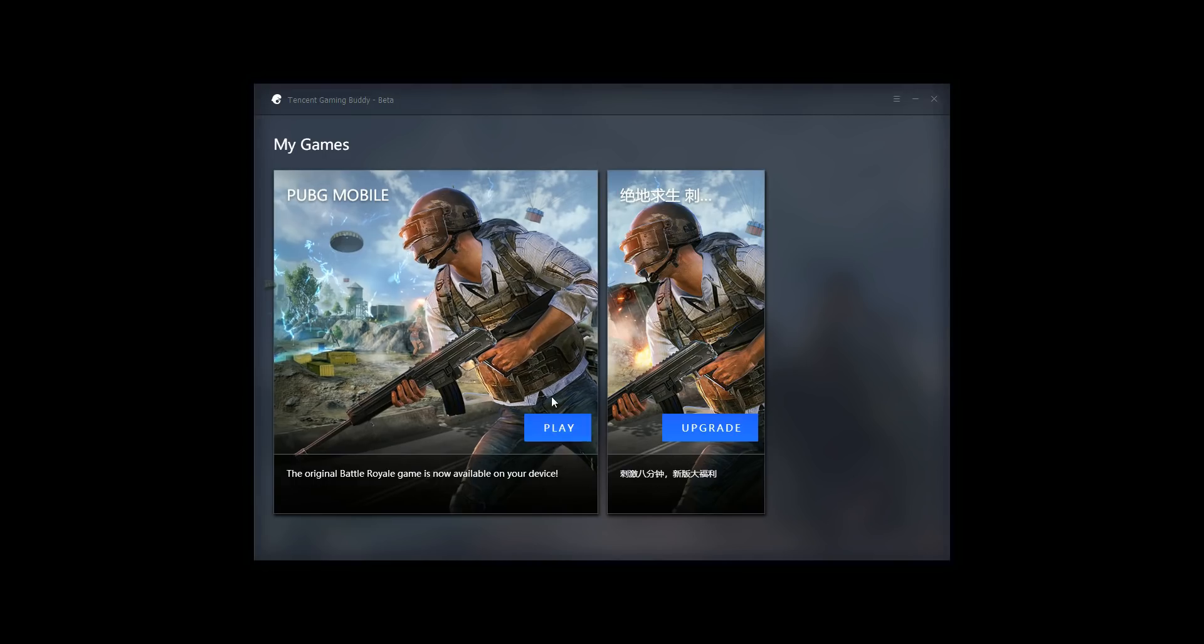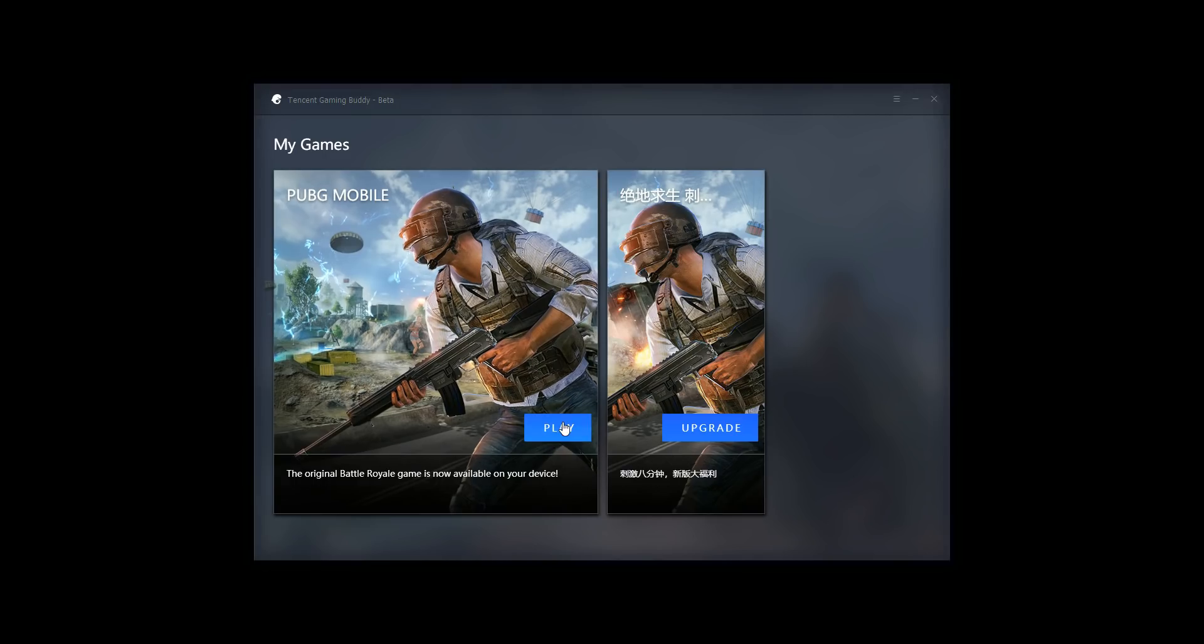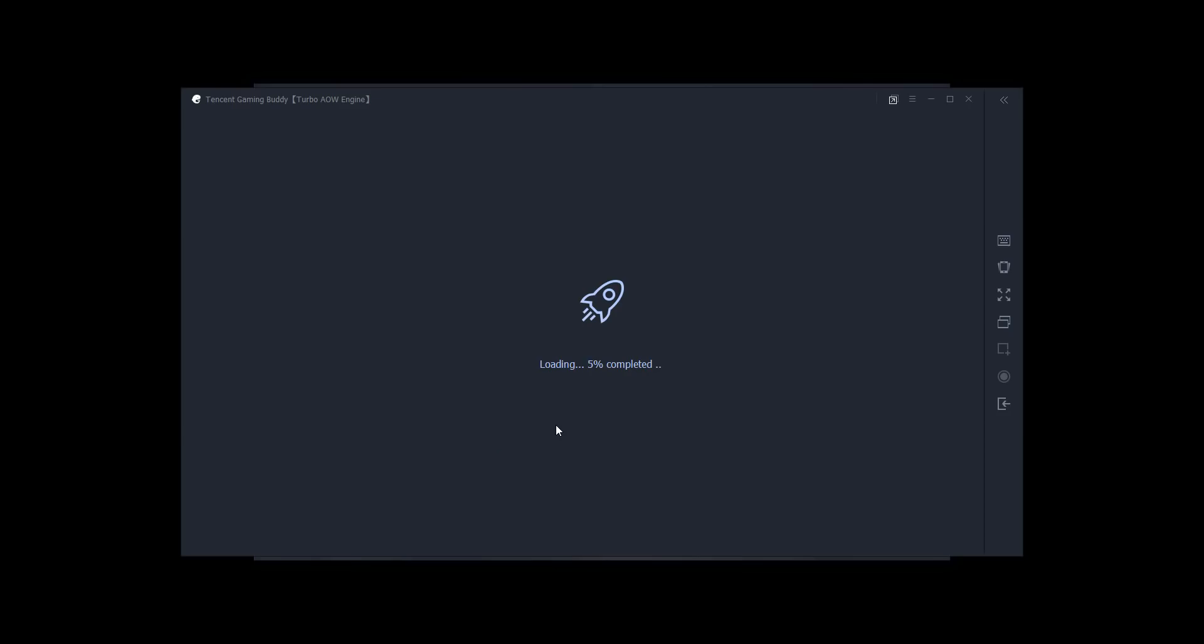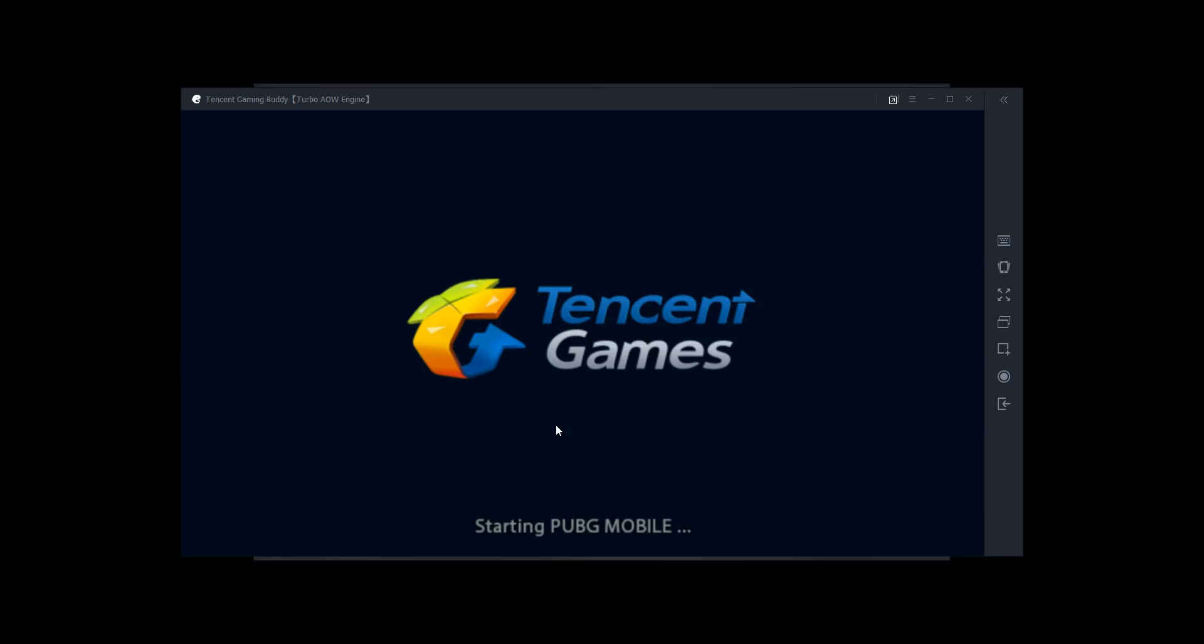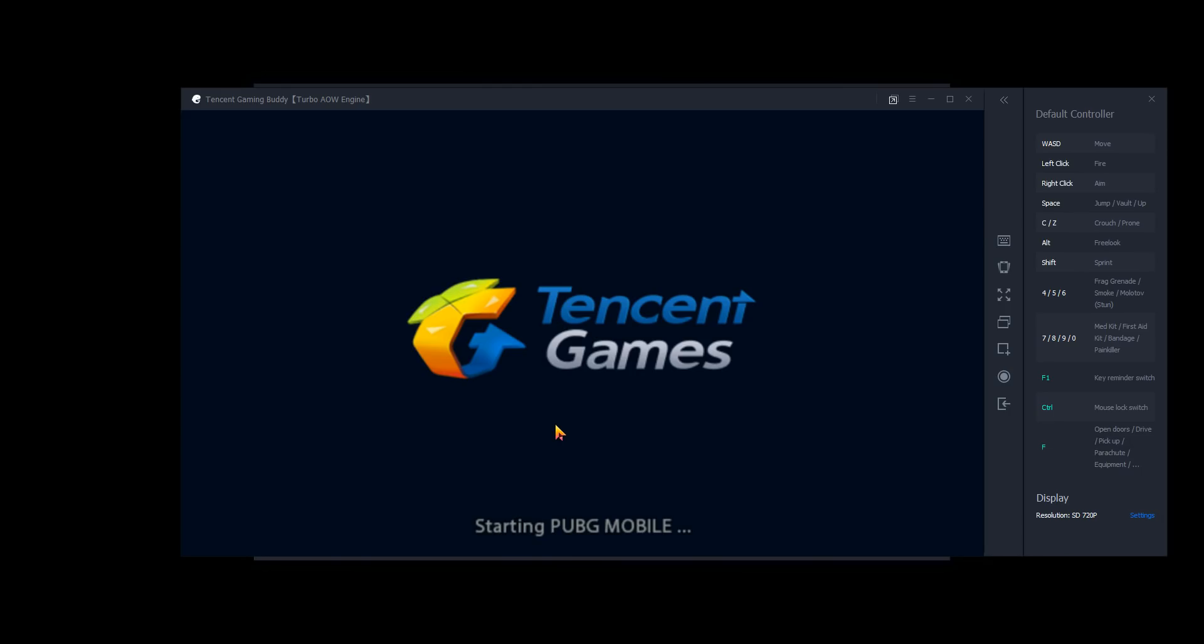So the first step is to click play on PUBG Mobile. So everyone should have PUBG Mobile installed when they install the Gaming Buddy. And you can see here that we are not going into full screen. We don't want to do that because we want to have access to these buttons over here on the right side of the screen.